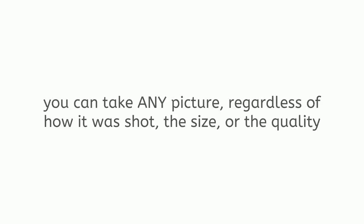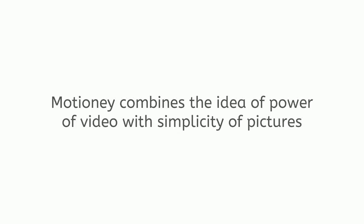From vertical to square to regular HD, you can take any picture, regardless of how it was shot, the size or the quality, and bring it to life in just seconds.